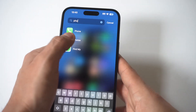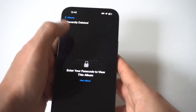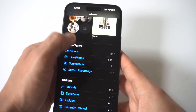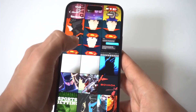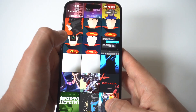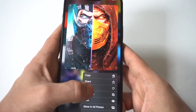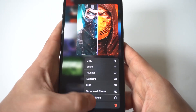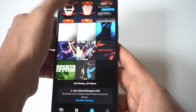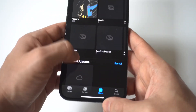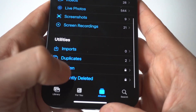Go to your Photos app. I'm just going to actually delete something real quick so you can see this — we'll go with one of these pictures right here. When you're in your Photos app, scroll all the way to the bottom, and you're going to see the last option right under Hidden: Recently Deleted.